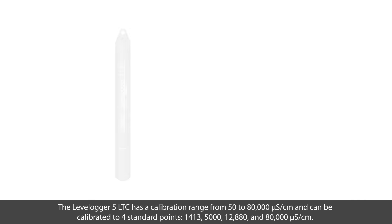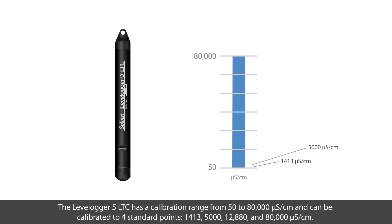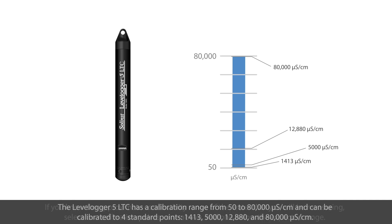The LevelLogger 5 LTC has a calibration range from 50 to 80,000 microsiemens per centimeter and can be calibrated to four standard points. These are 1413, 5000, 12,880 and 80,000 microsiemens per centimeter.